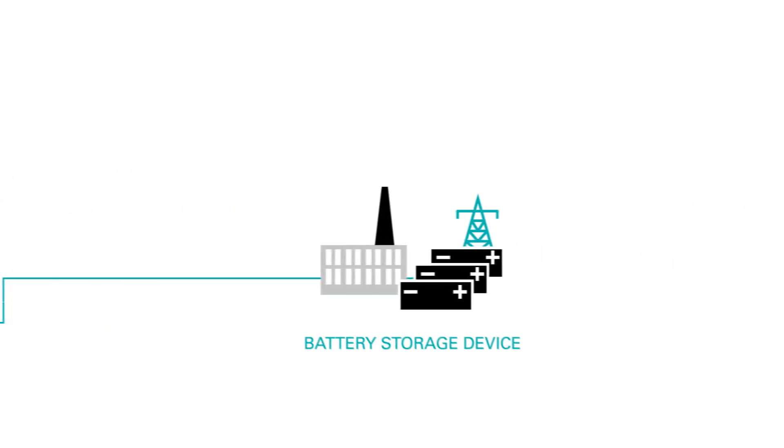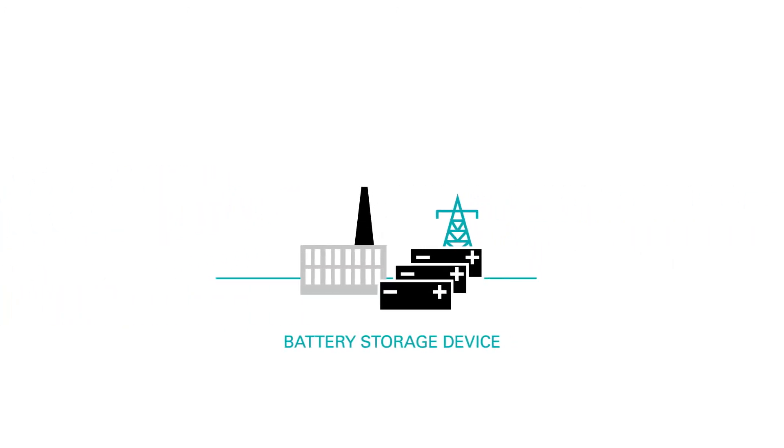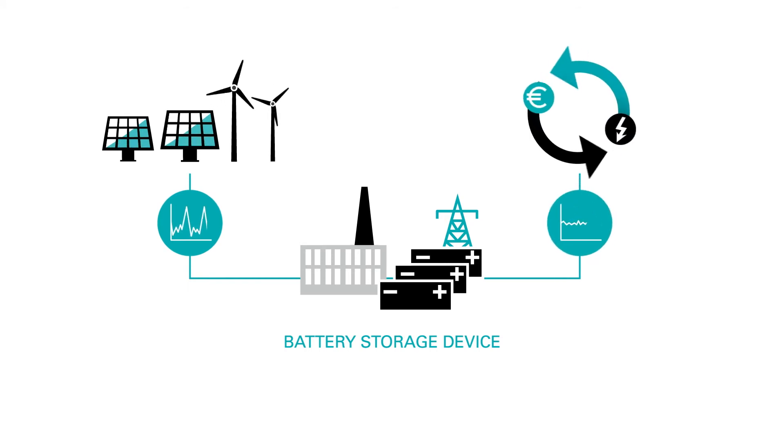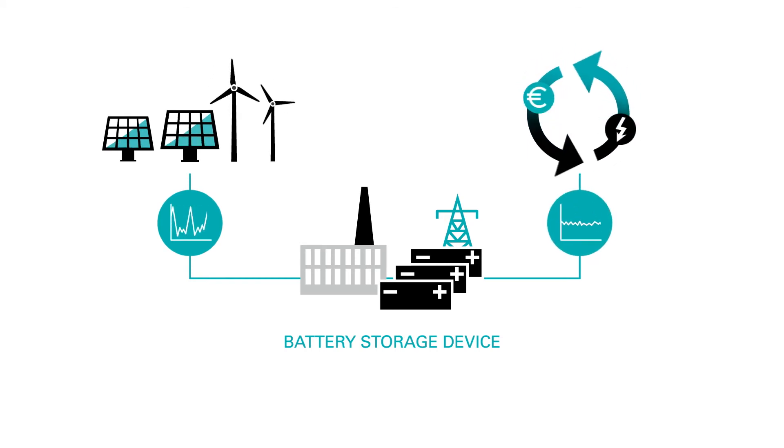For battery storage systems, we provide innovative operation concepts which use the high flexibility and multiple application possibilities of stationary battery storage systems.